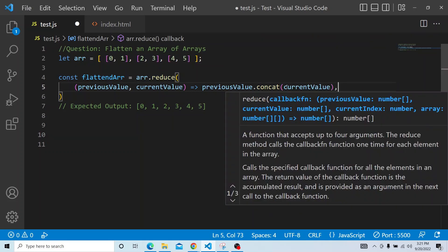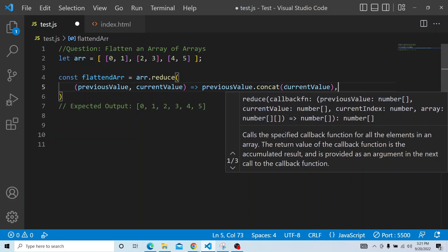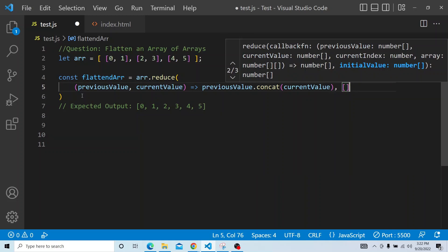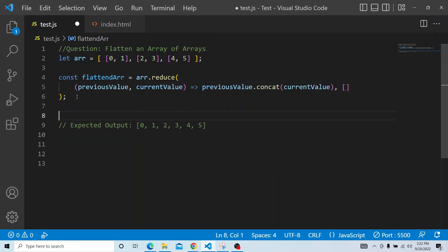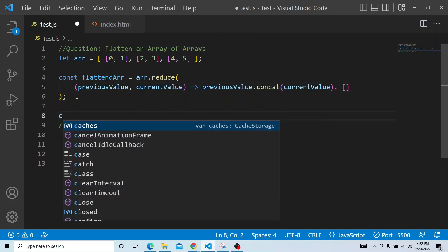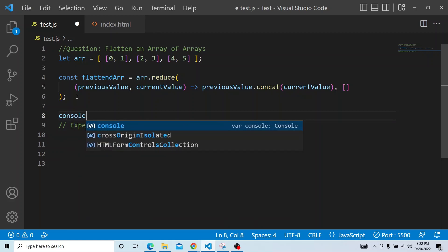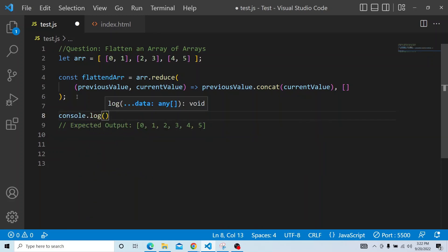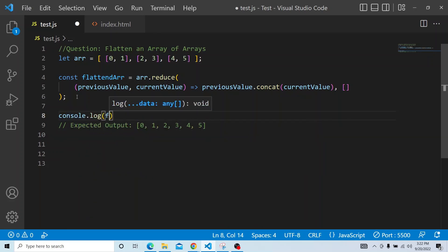And here we will be passing, we need to pass the initial value for the reduce, so we will pass the previous value, the initial time it will be taken as an empty array. So let us see what is the output, console.log of flattened array.